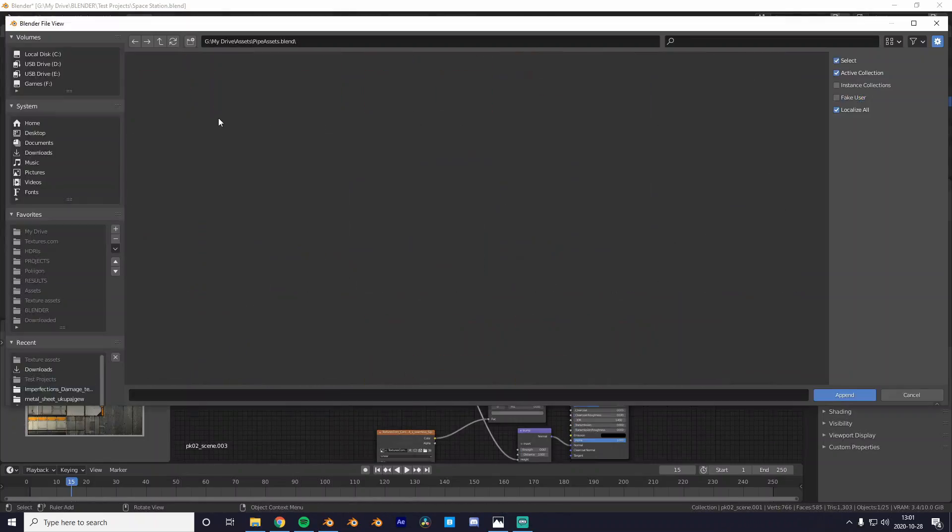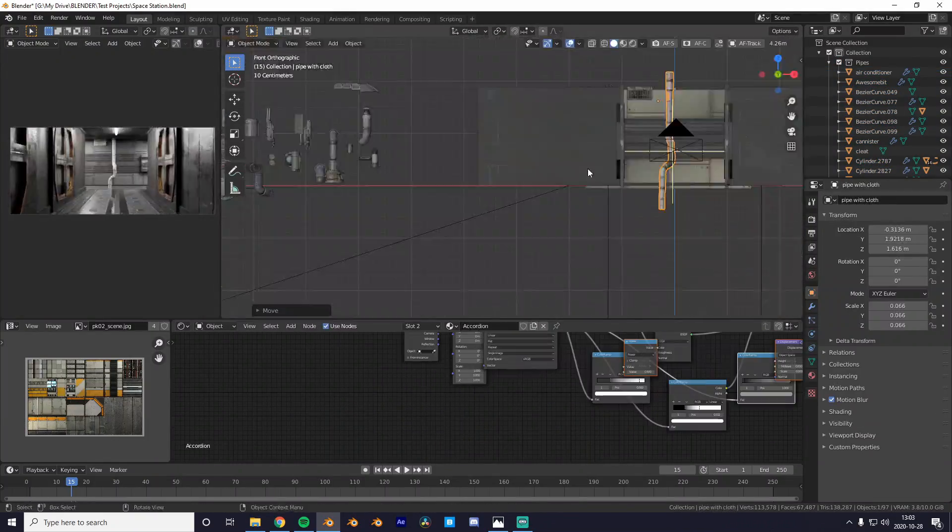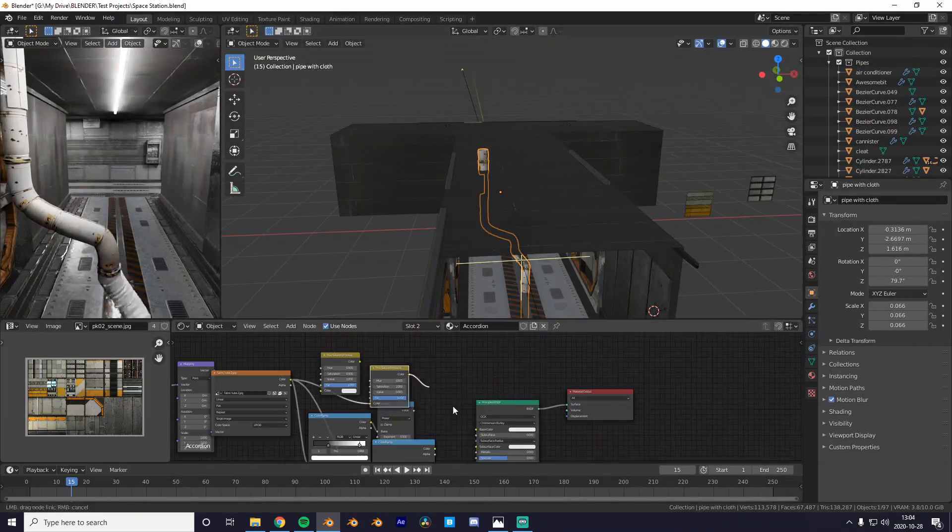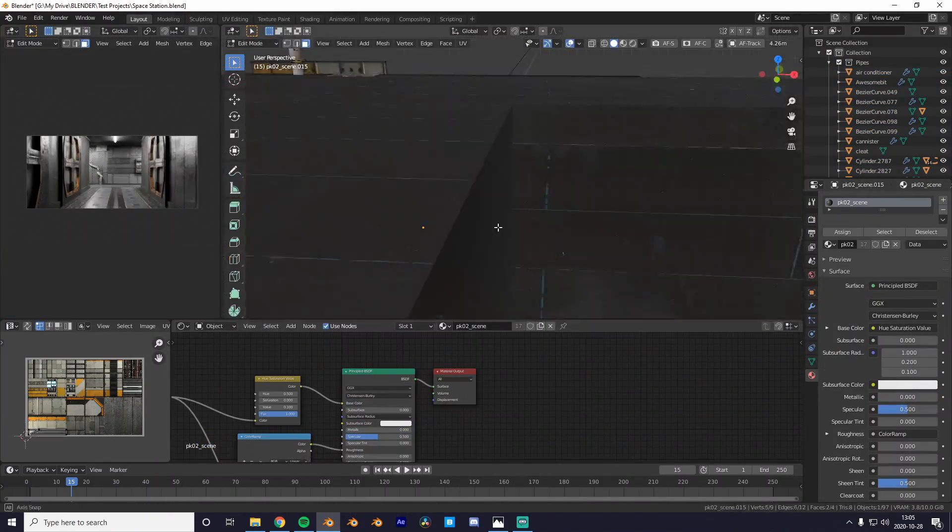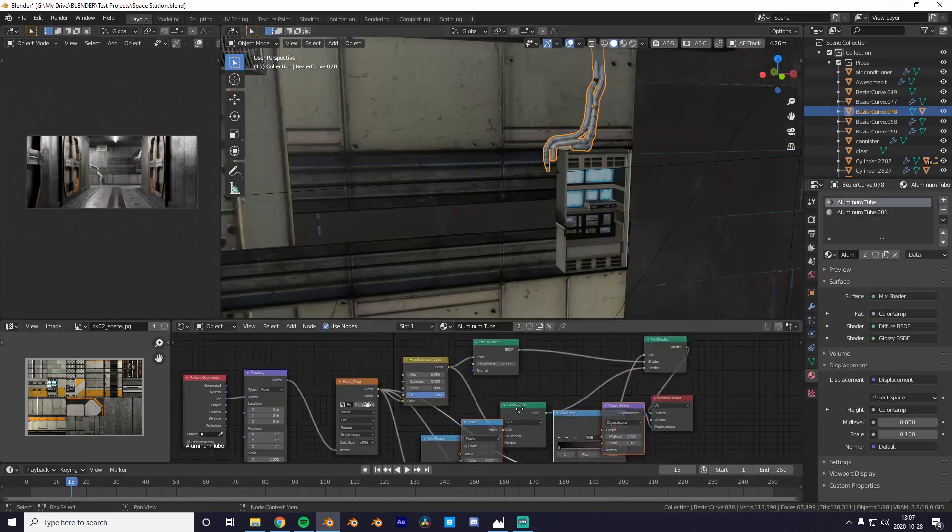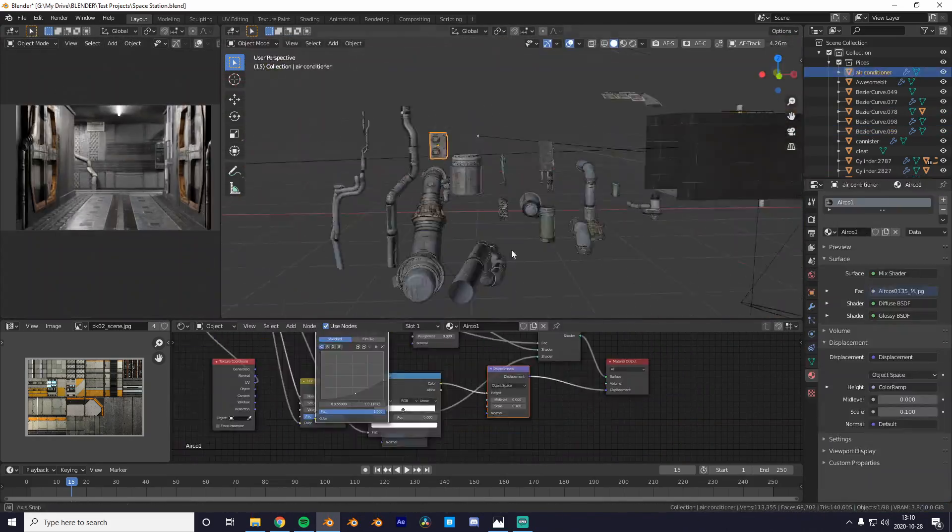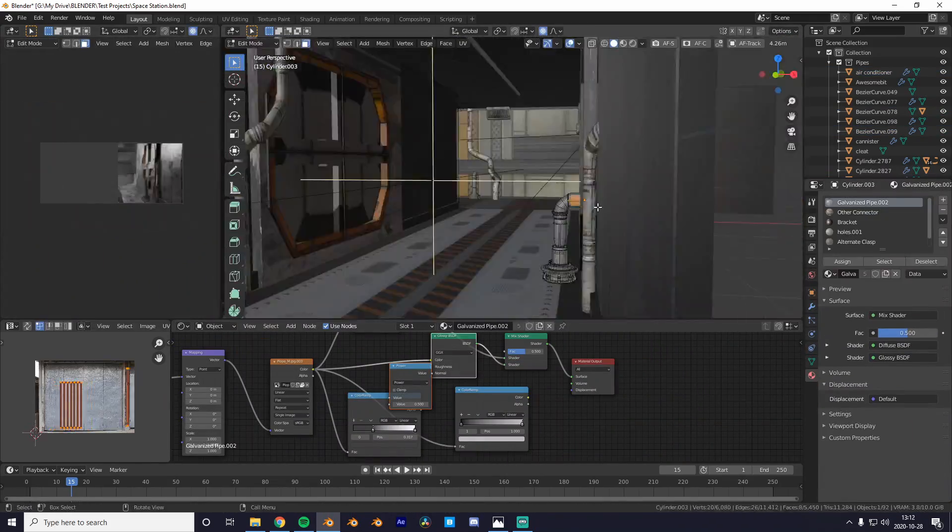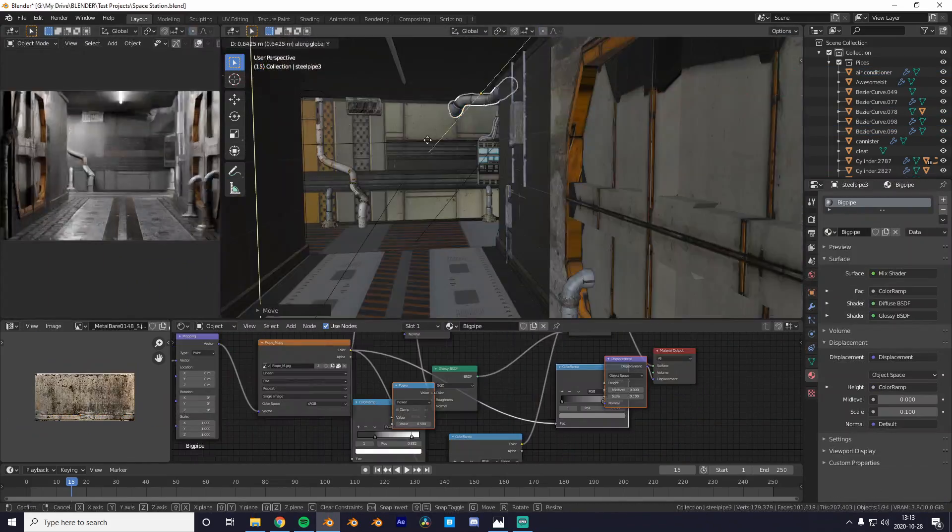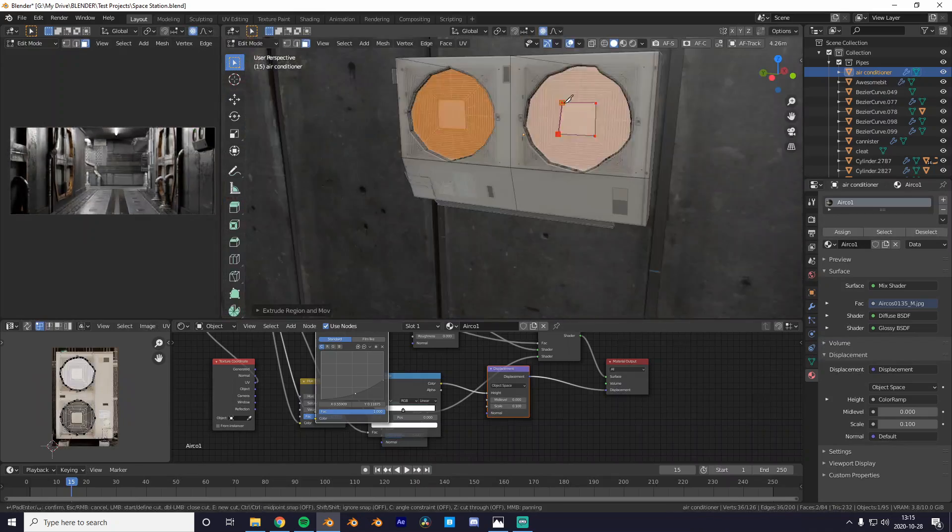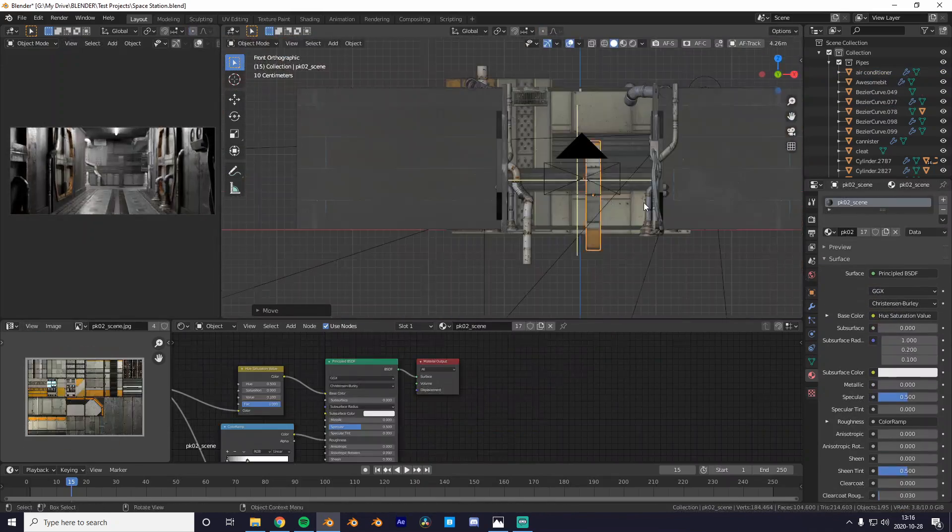Yo what's up guys and welcome to a new video. Today I'll be showing you how to correctly export your animations from Blender and also making them look nice inside of DaVinci Resolve. Let's get right into it.